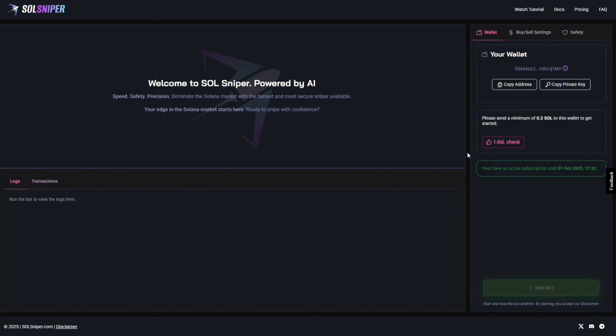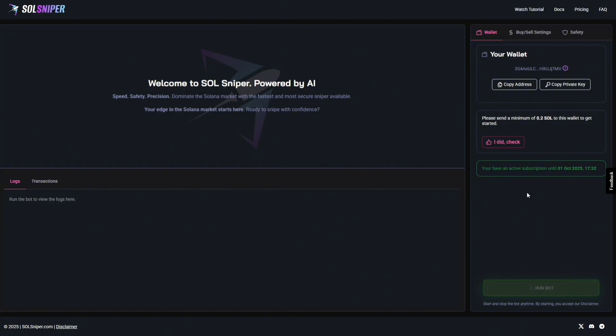Now, if we go over here, your wallet. We generate wallets for you guys. We'll provide a private key for you, a wallet address, and this ensures your security. We never, ever, ever will ever require you to import your wallet into our site, connect your wallet into our site, ever. We'll never ask for your private key, anything like that. To get started with the Sniper, you can set a minimum of .2 to get going. And as you can see here, I am a Premium member. I have an active subscription until October 1st.